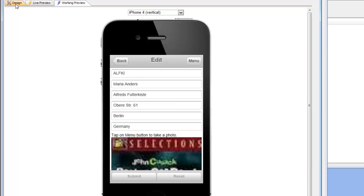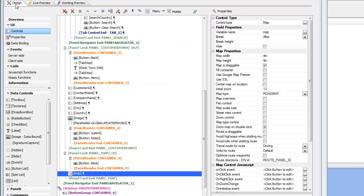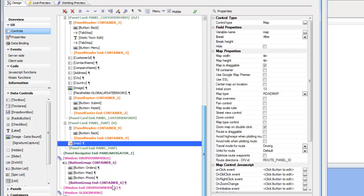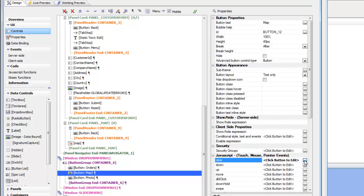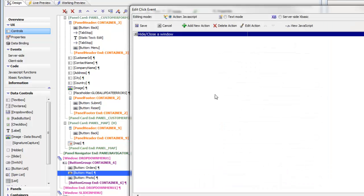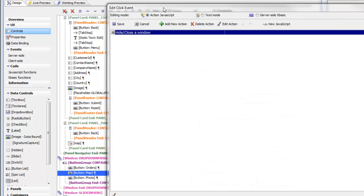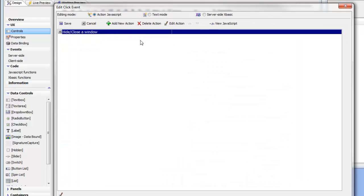So let's go back to design mode and scroll down until we get to the map button and click on the smart field to open up the action JavaScript editor for the click event. Currently we only have one action, which is to hide the window. So let's go and add our next action, which is going to be to place a marker on the map.